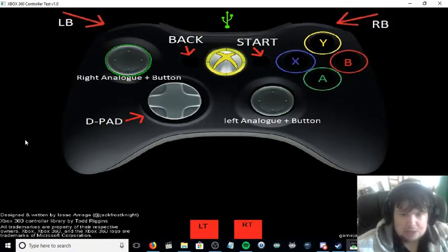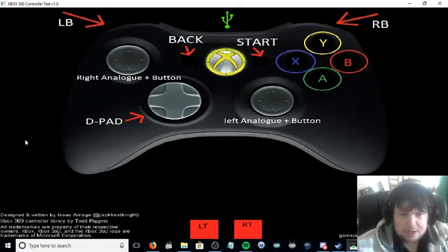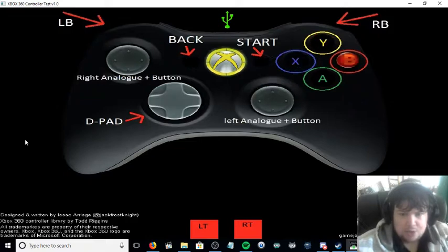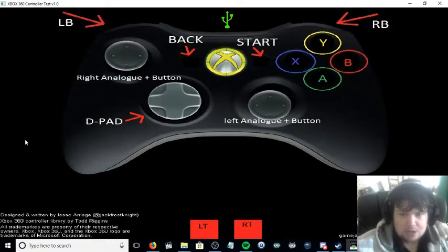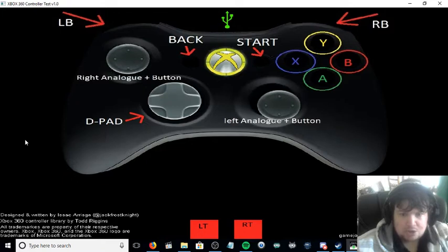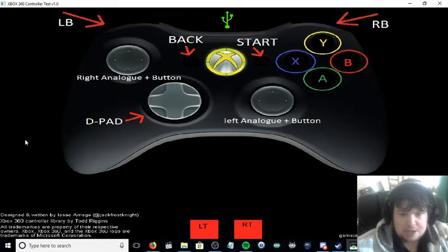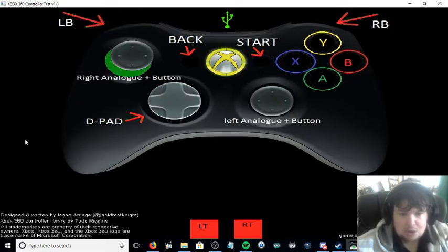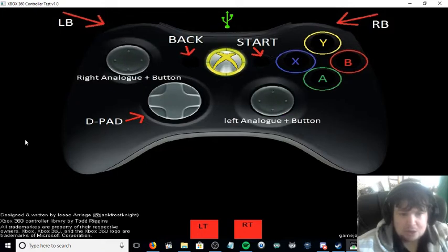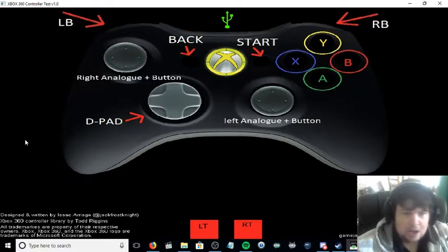As you can see, this works perfectly. This is a great way of testing that your buttons work on the Xbox 360 controller. If some buttons do not work, it means your Xbox 360 controller is on its way out and you may need a new controller.